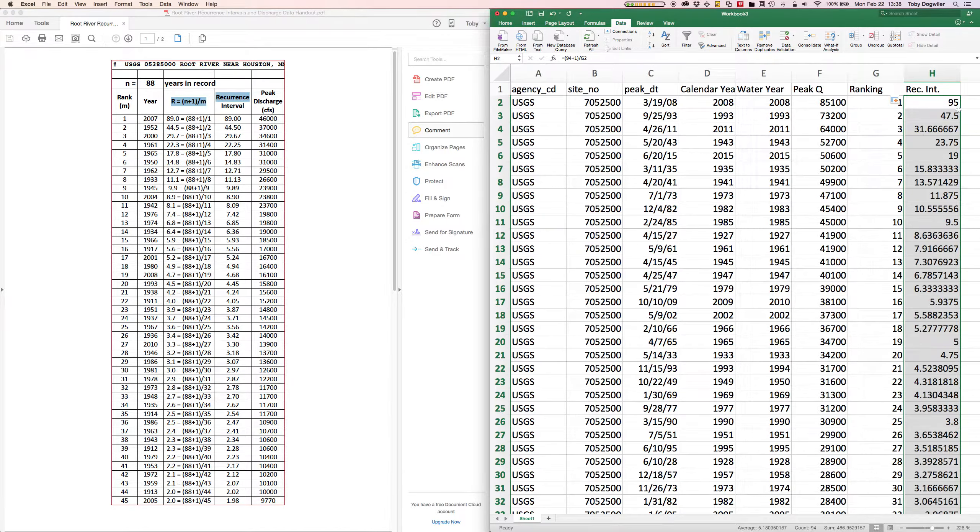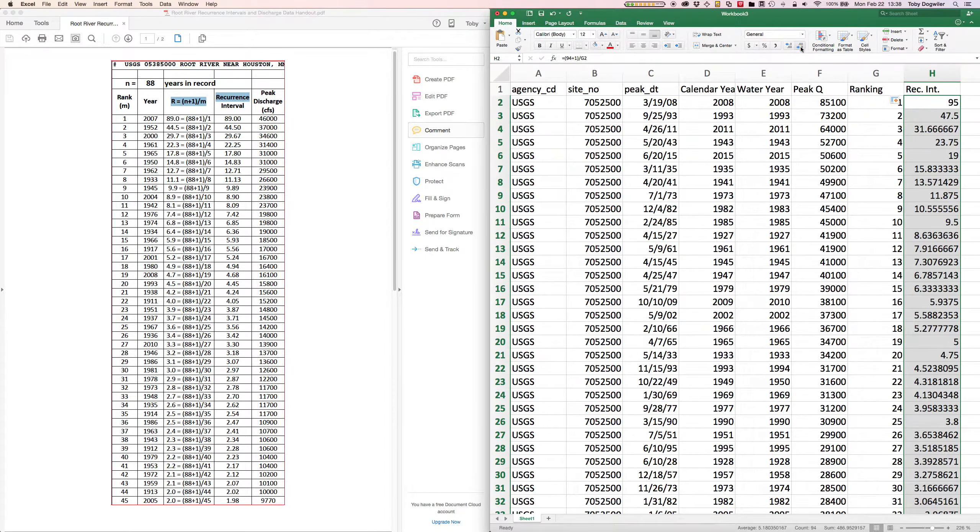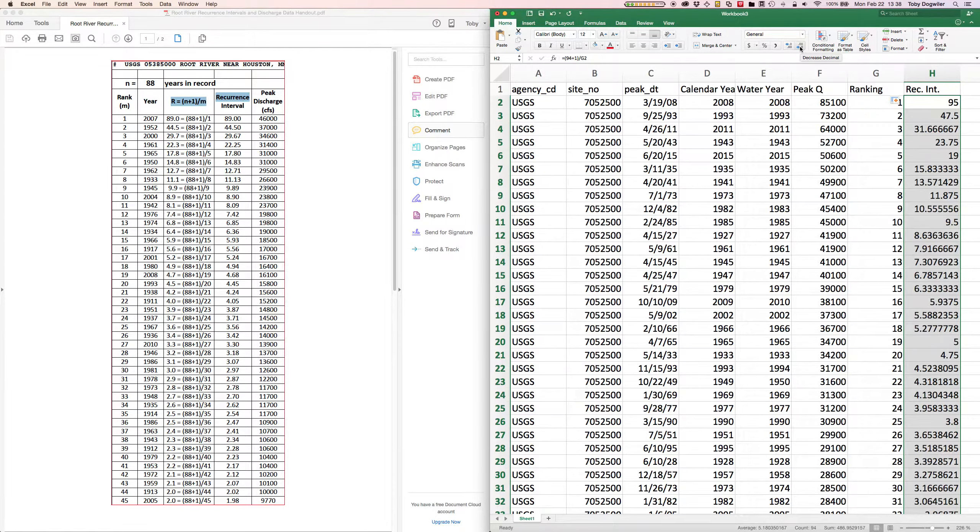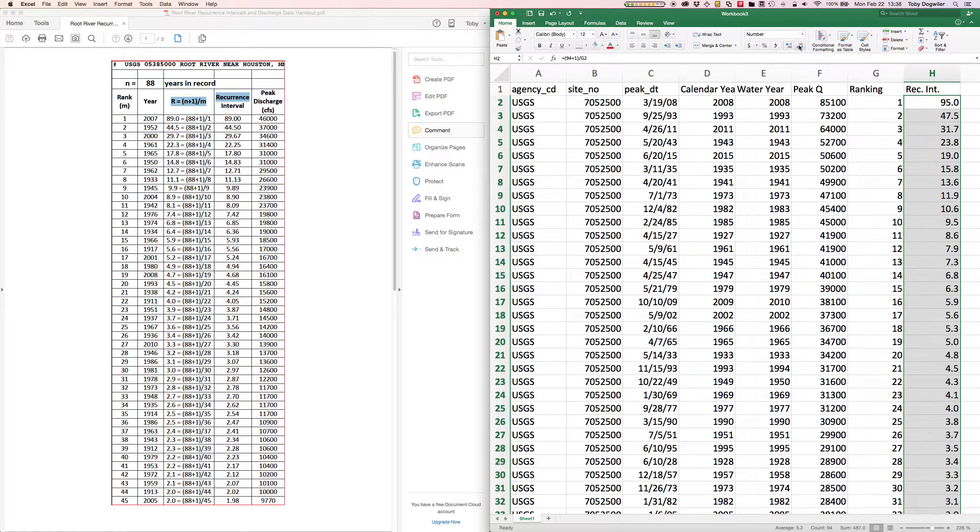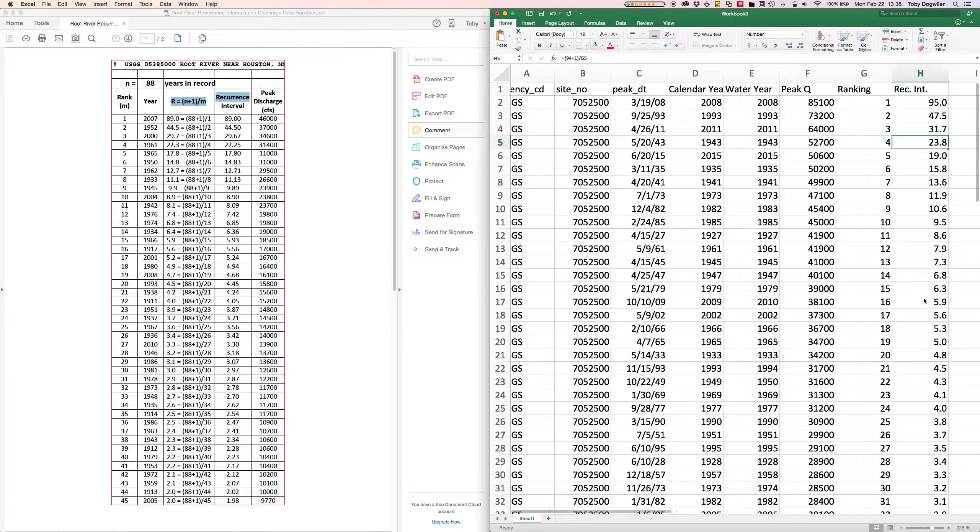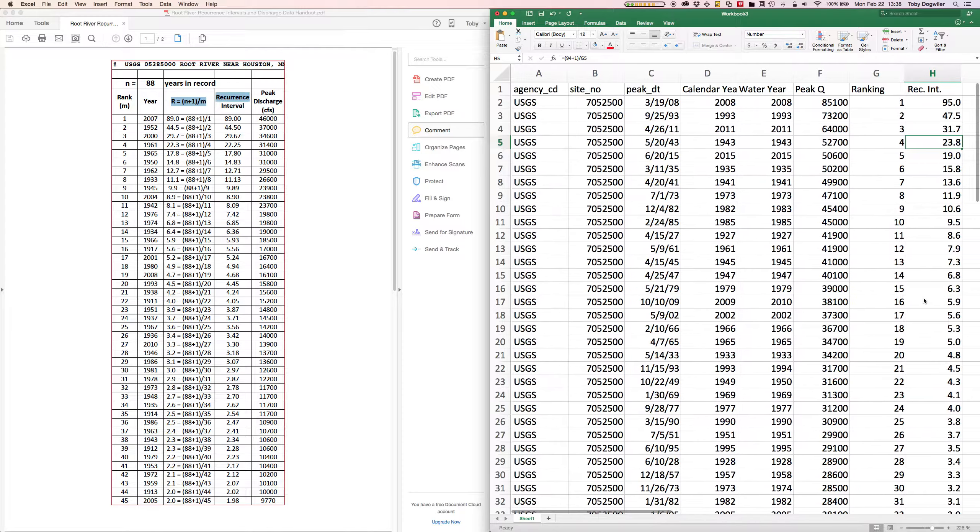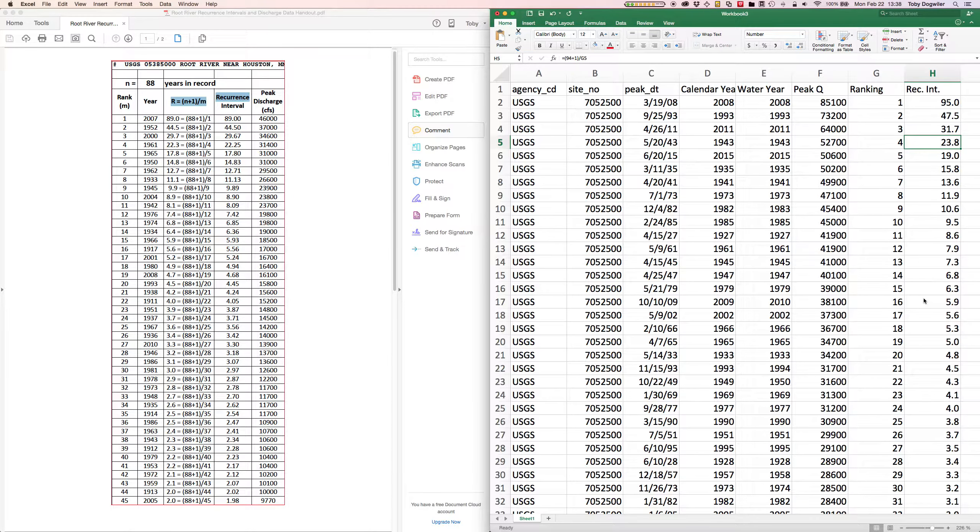And then if we double click we just calculated all the other recurrence intervals. And we can clean up the decimals using this little button that's got a blue arrow pointing to the right with different numbers of zeros. You might have to click both the buttons back and forth to get it to where you want. And now we've got our recurrence intervals.